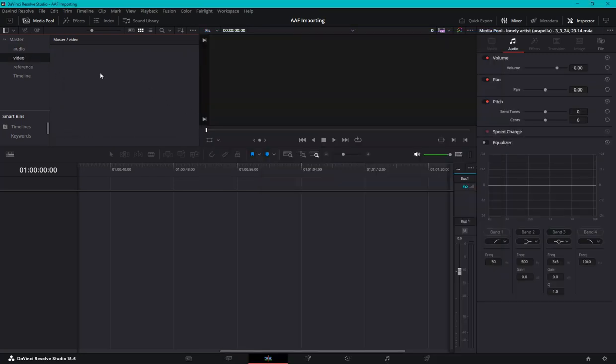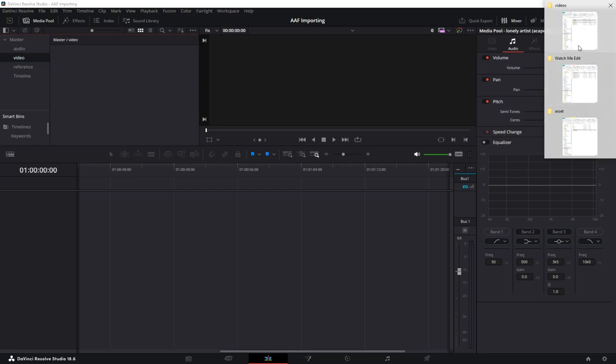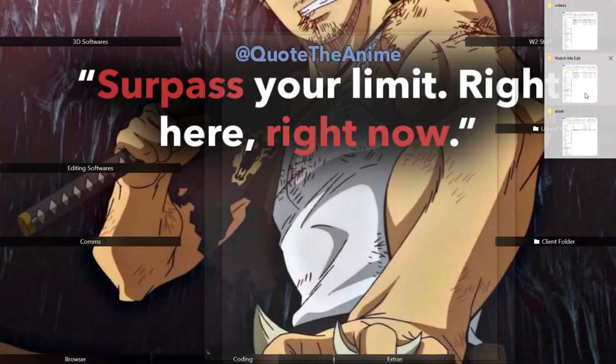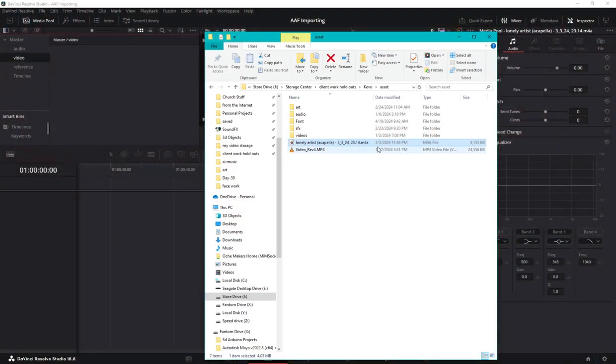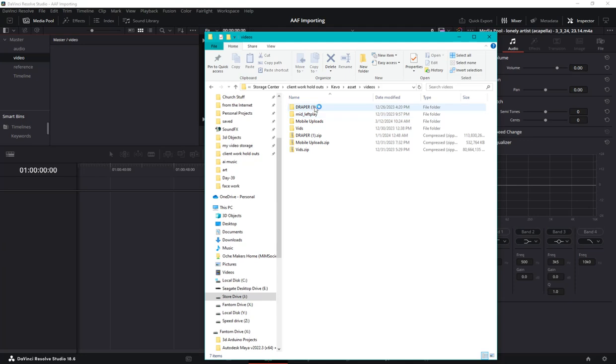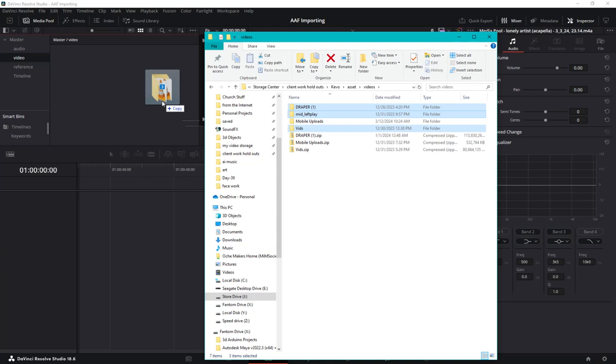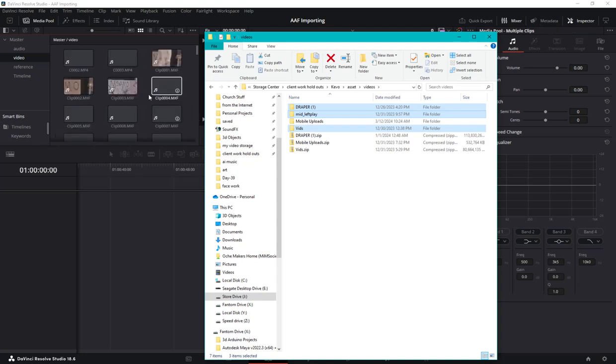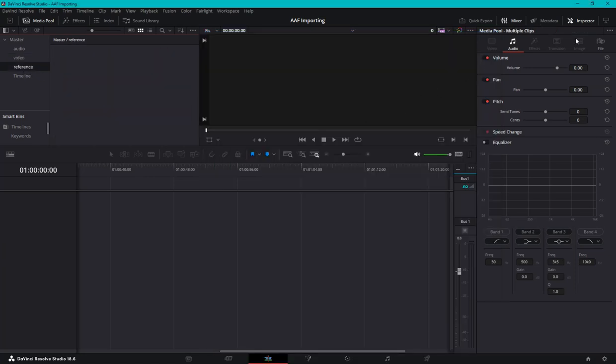We're going to grab the video. This was a play, this was a video. Grab all the videos, we're going to grab the reference.